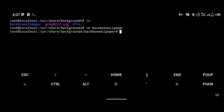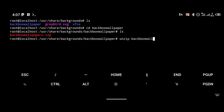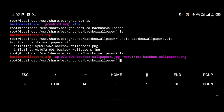Once you're in the wallpaper folder, type 'ls' and you'll see a zip file. Unzip it using the command 'unzip backbox-wallpapers.zip'. After unzipping, if you type 'ls' again you'll see the unzipped wallpapers as PNG and JPG files.